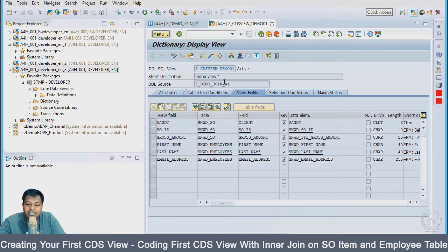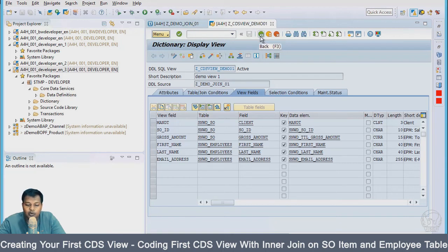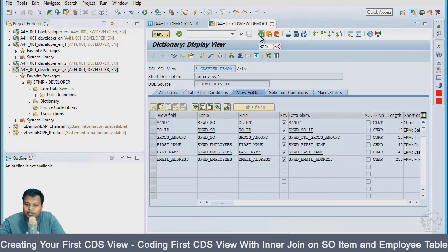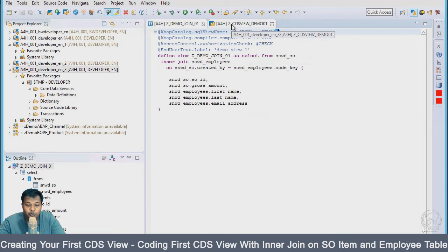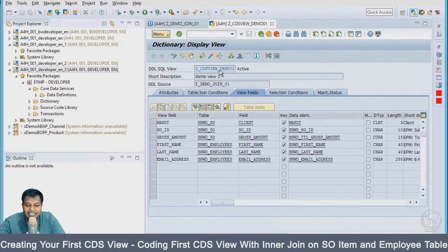The CDS views are part of ABAP repository. If this is your first CDS view development, I hope that you'll be very happy to see your CDS view or a view inside your HANA database repository.